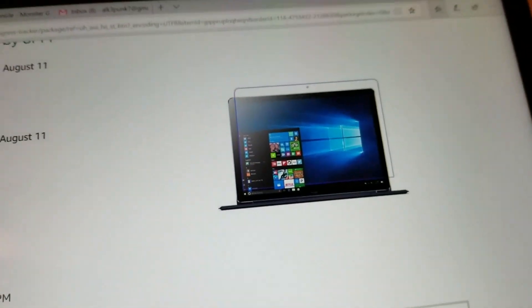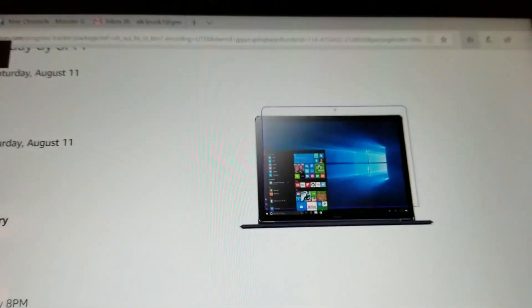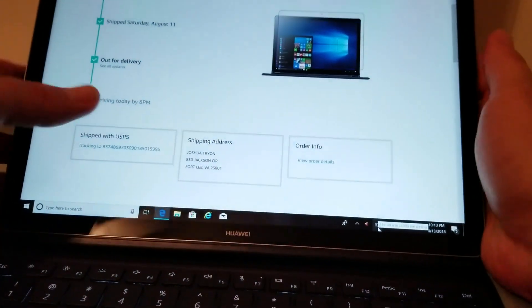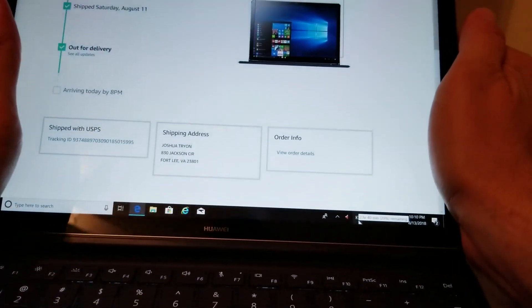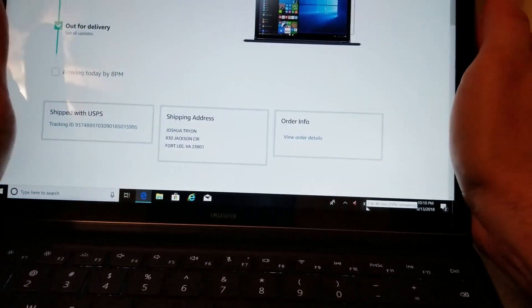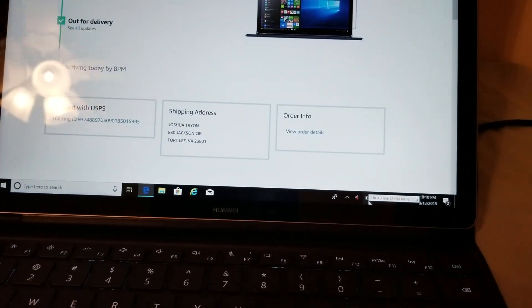And I'm going to put it back into laptop mode but as you see I just keep changing modes on this and it's actually really versatile.